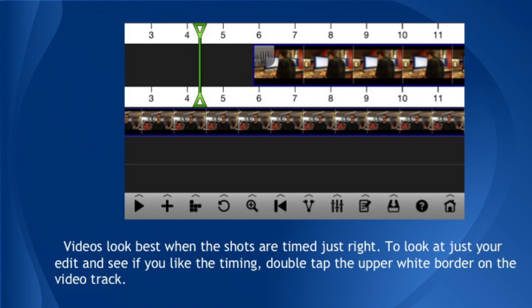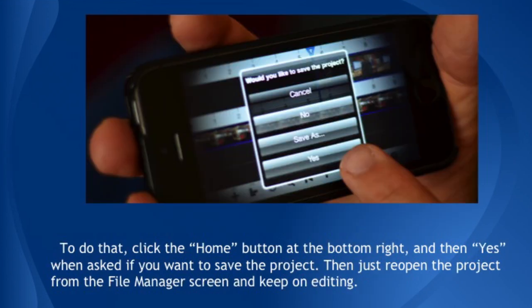Congratulations — you made your first real video edit. You've used B-roll to add visual variety to your piece, which is huge. Like every app, this program can crash. It usually recovers very well when it's relaunched, but still, it's a good idea to save your work every few minutes. To do that, click the Home button at the bottom right and then Yes when asked if you want to save the project. Then just reopen the project from the File Manager screen and keep on editing.